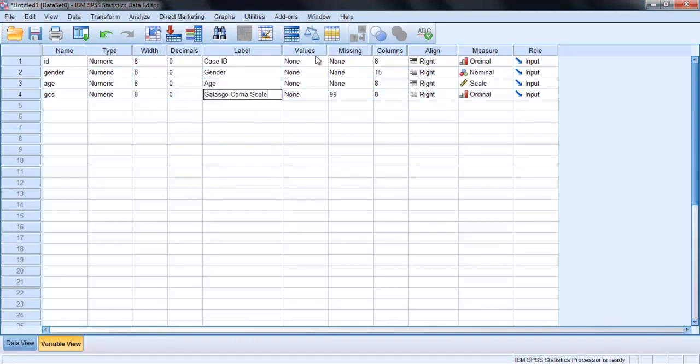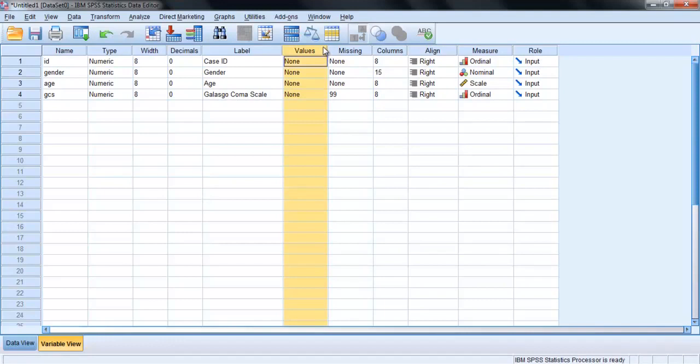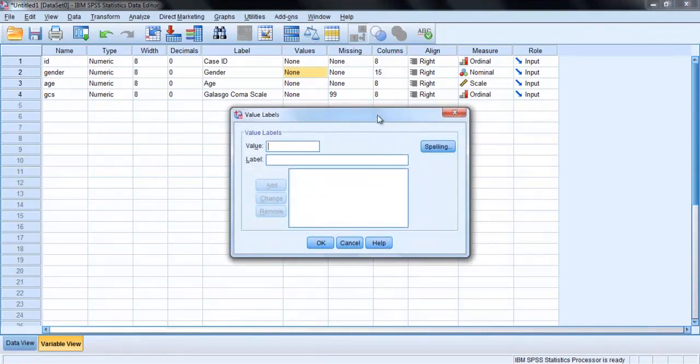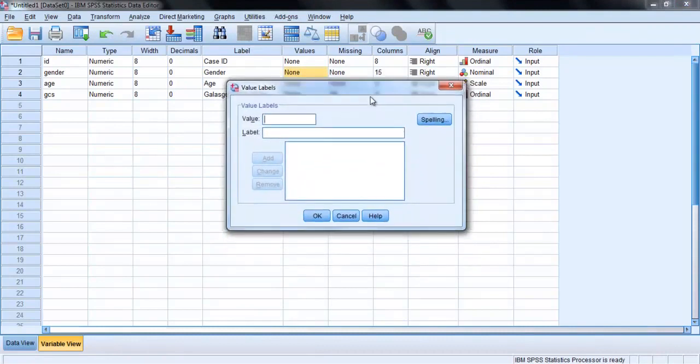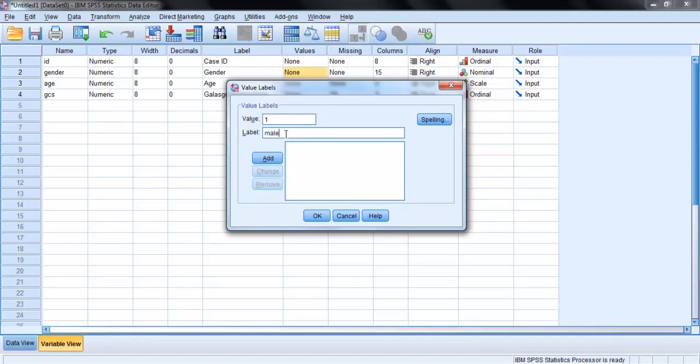In the values column, you can define the meaning of the values you have used to code your variable. I'll demonstrate this process for the variable gender. Click on three dots on the right hand side of the cell. This opens the value label dialog box. Click on the box marked value, type in 1. Click on the box marked label, type in male, then add. You will then see the summary box, 1 equals male.